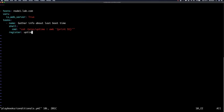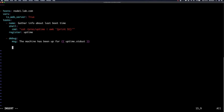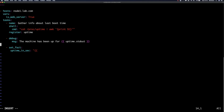Back in our playbook, we'll use the debug module to print out this information — something like 'the machine has been up for' followed by the uptime stdout key from our registered variable. Below that, we're going to use the set_fact module to set a fact called uptime_in_sec, taking the value of the uptime register variable and saving it into uptime_in_sec.